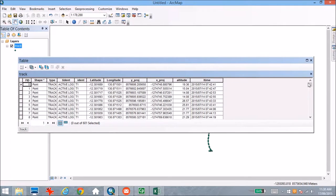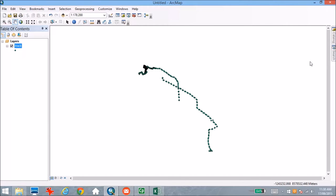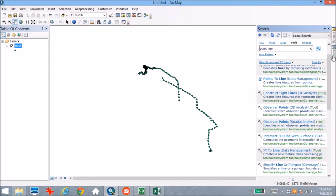This is really important information because what I actually want to do is to extract the speed that I was walking and driving along the route. But to do that, we've got a few different operations that we need to conduct first. The first thing is that I want to have a line file of the area that I travelled that day, so I'm going to use the Points to Line function in ArcGIS to do this.